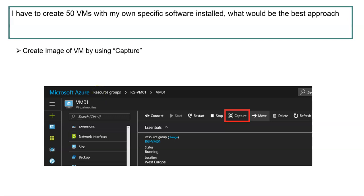Come back to your portal and select that VM where you have installed all the required software. When you select that VM, you can see different options: start, restart, stop, and also Capture. This Capture option will help you to capture the image of that particular VM machine. First capture that image — it will create an image and store it on your Azure portal. Next time when you want to create any VM, just select this particular image name under the images while creating the VM, so that everything installed under the image will be pre-installed for that new VM instance.